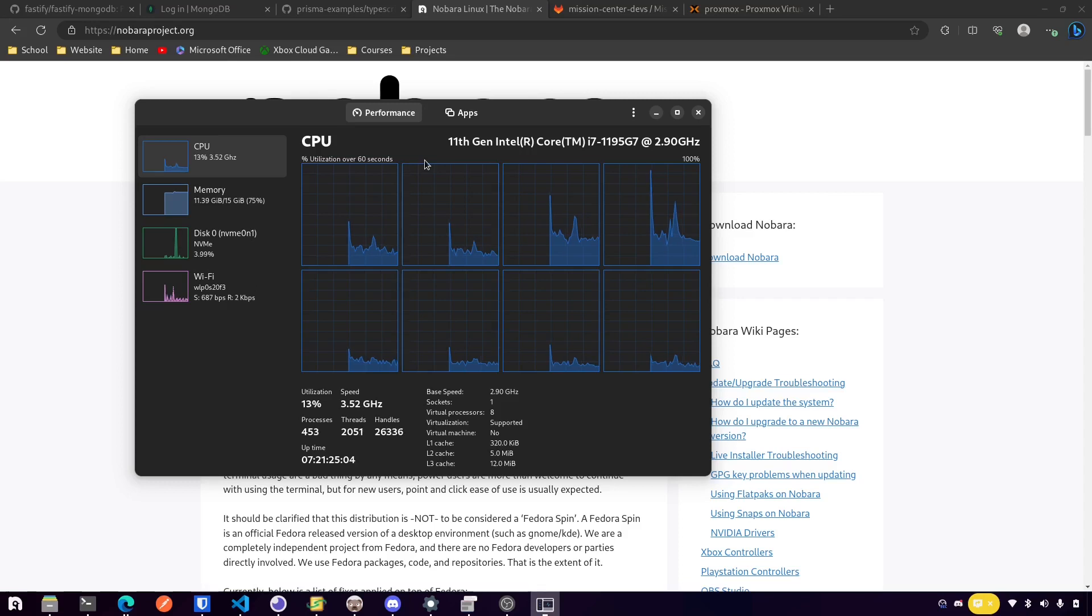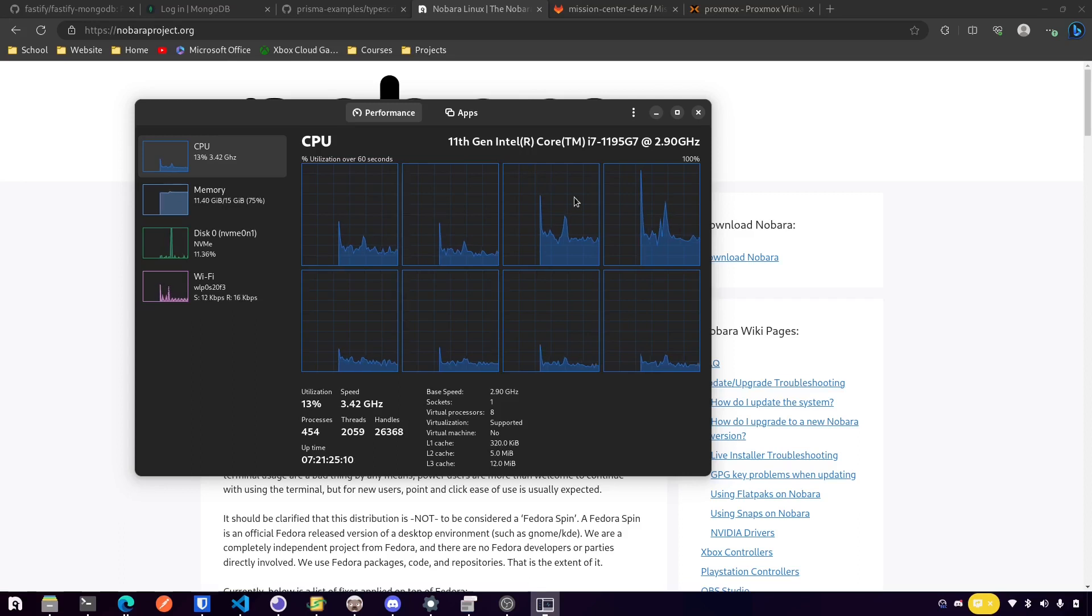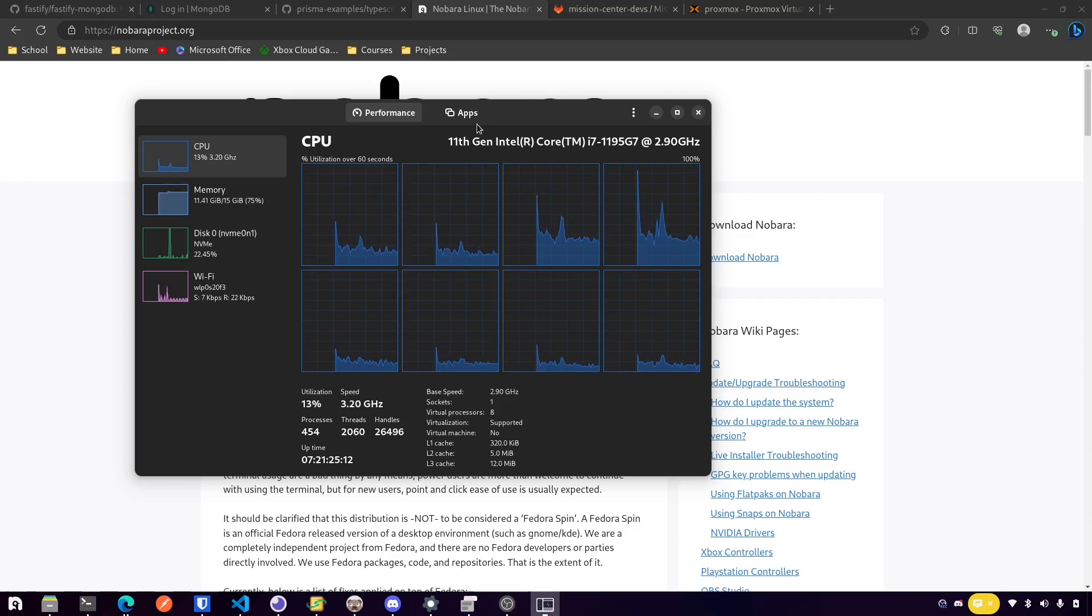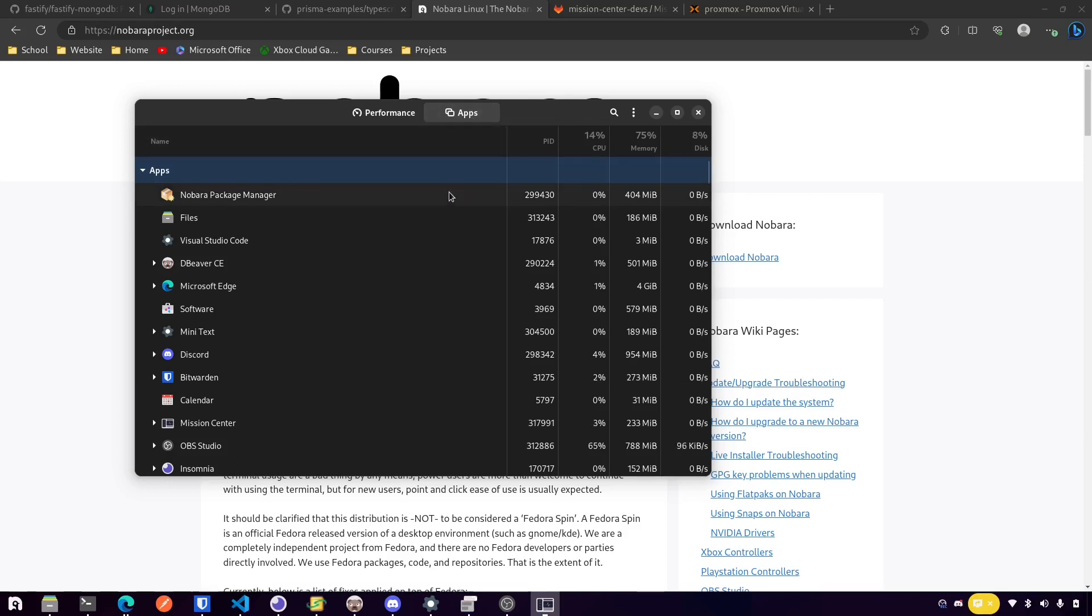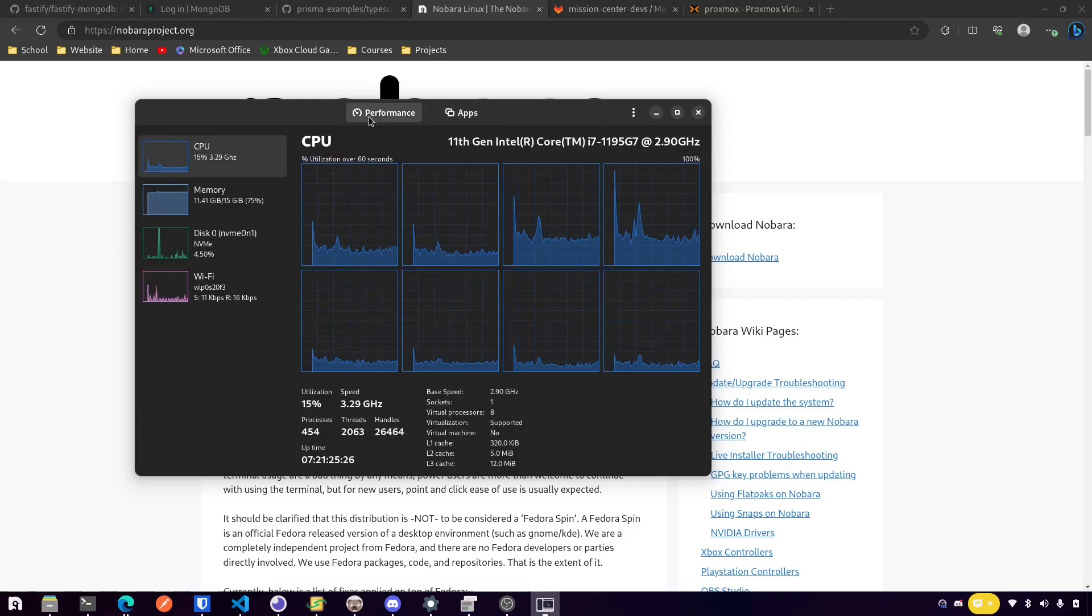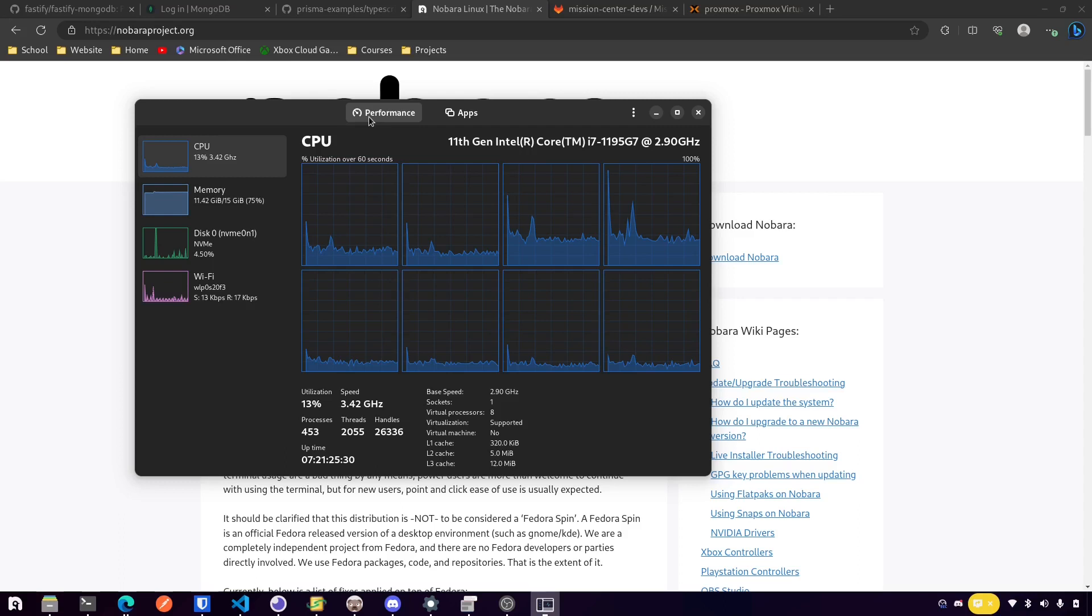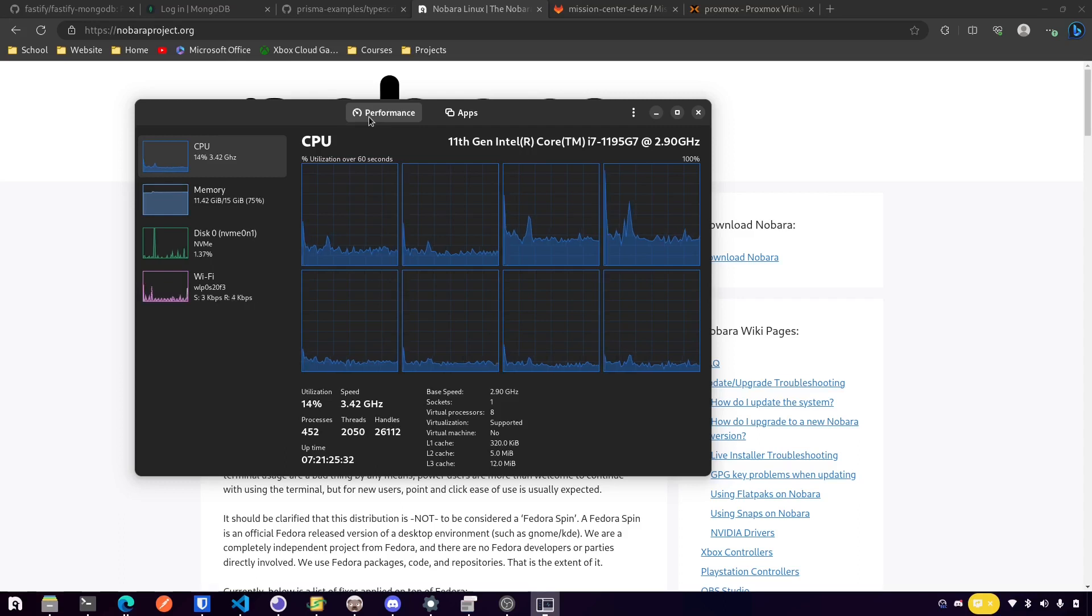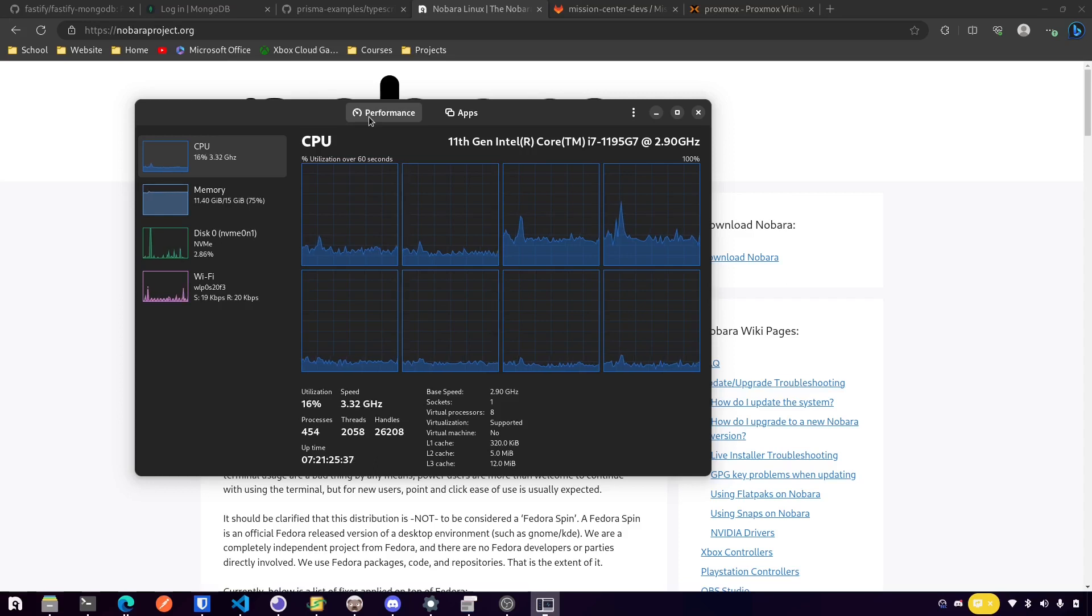I just thought this was interesting because it looks basically like Task Manager from Windows. If you're really familiar with Task Manager, which most of you probably are at some point in your life, you might feel much more at home with something like this. Both of these apps, Mini Text and Mission Center, are in the Flathub repo so you can install it on whatever Linux distro that you're using as long as you got Flatpak set up. You might want to check those out.